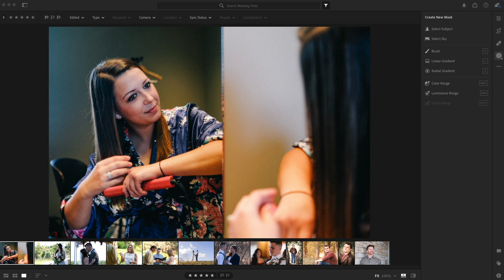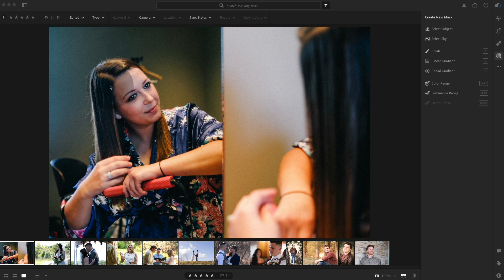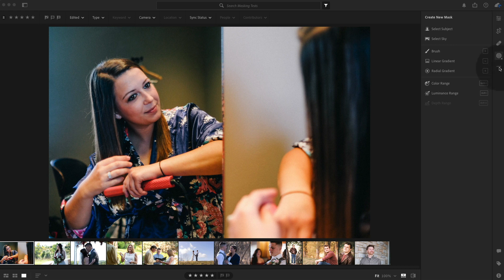So this is a photo I took a long time ago or five years ago. That's pretty long. And you know, she's just a little bit dark. Her reflection is a little bit dark. So we're going to see if the tool can help us out.